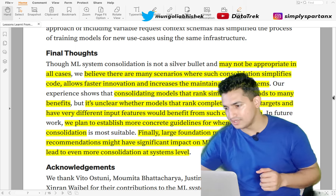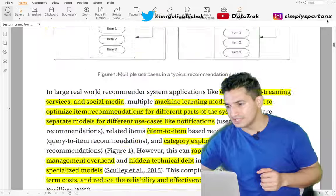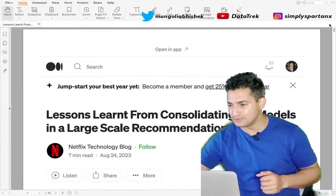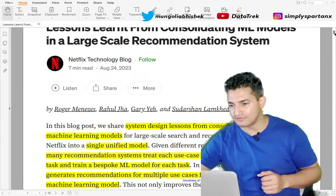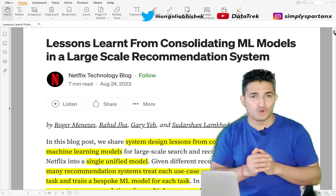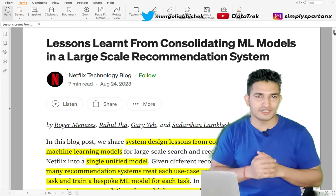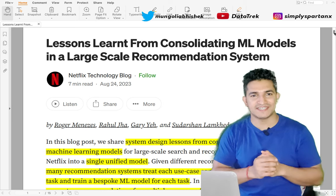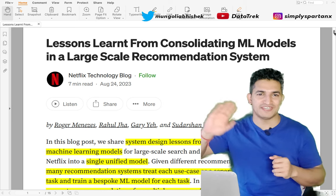It's a beautiful blog around model consolidation of recommendation systems, and we've come to the end of it. Hope you liked and enjoyed the video — please like and subscribe and stay tuned for more such updates. Bye!